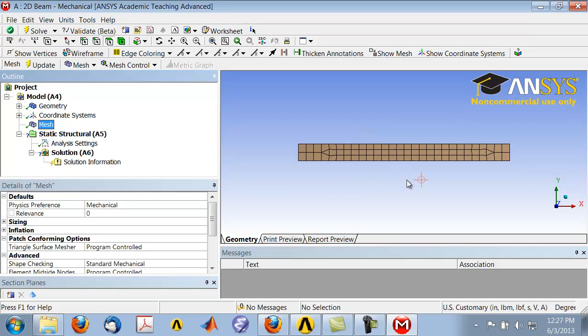Let's get a regular mesh since we have simple geometry.